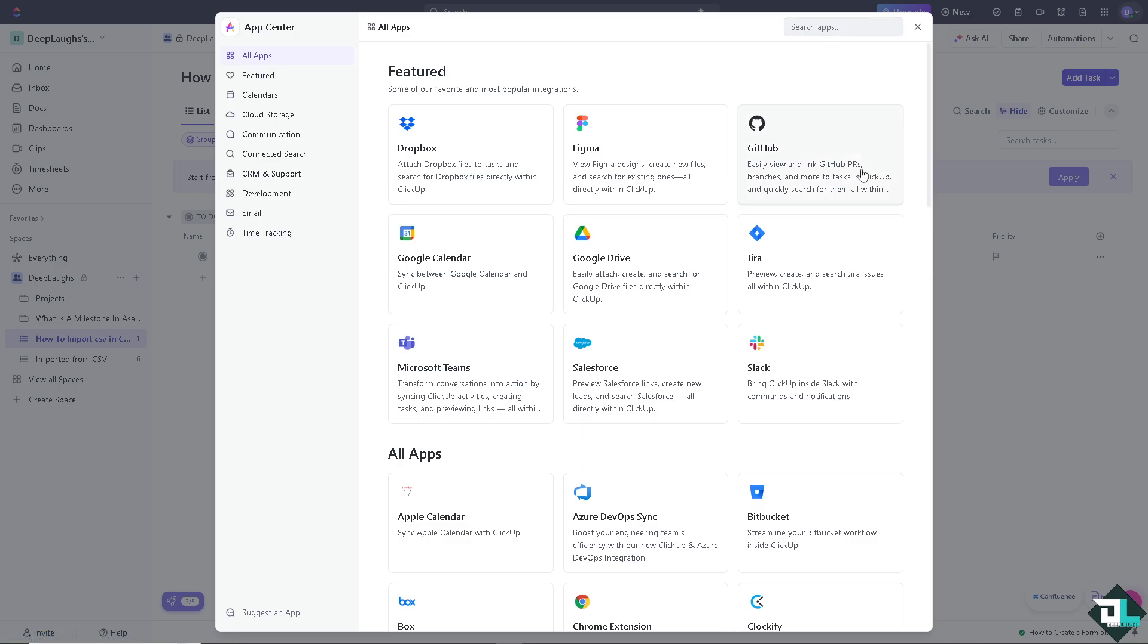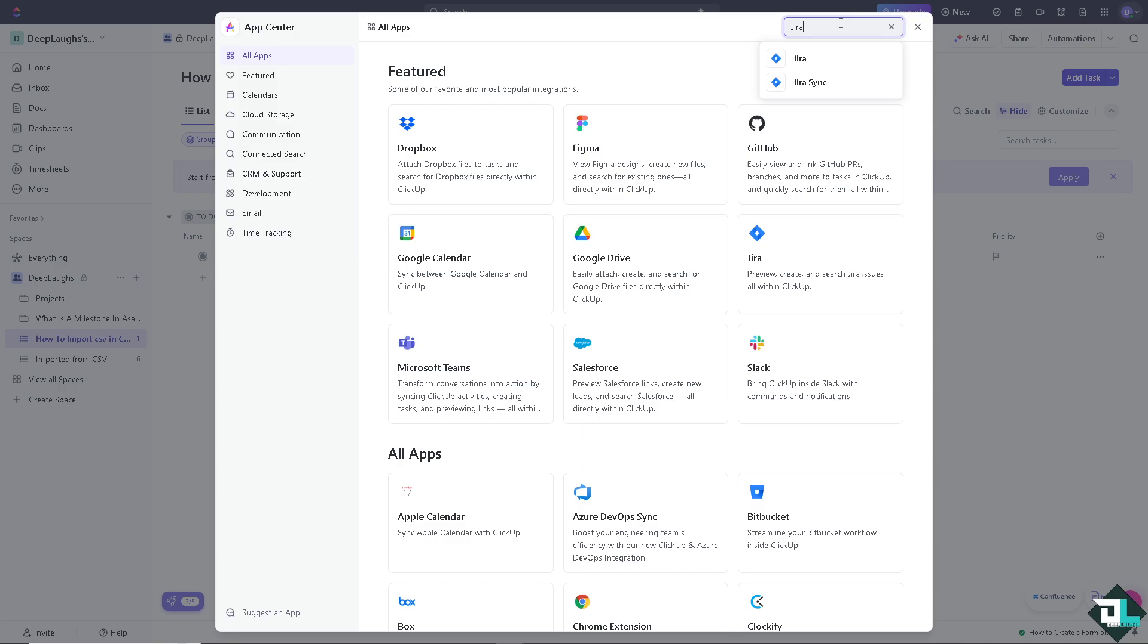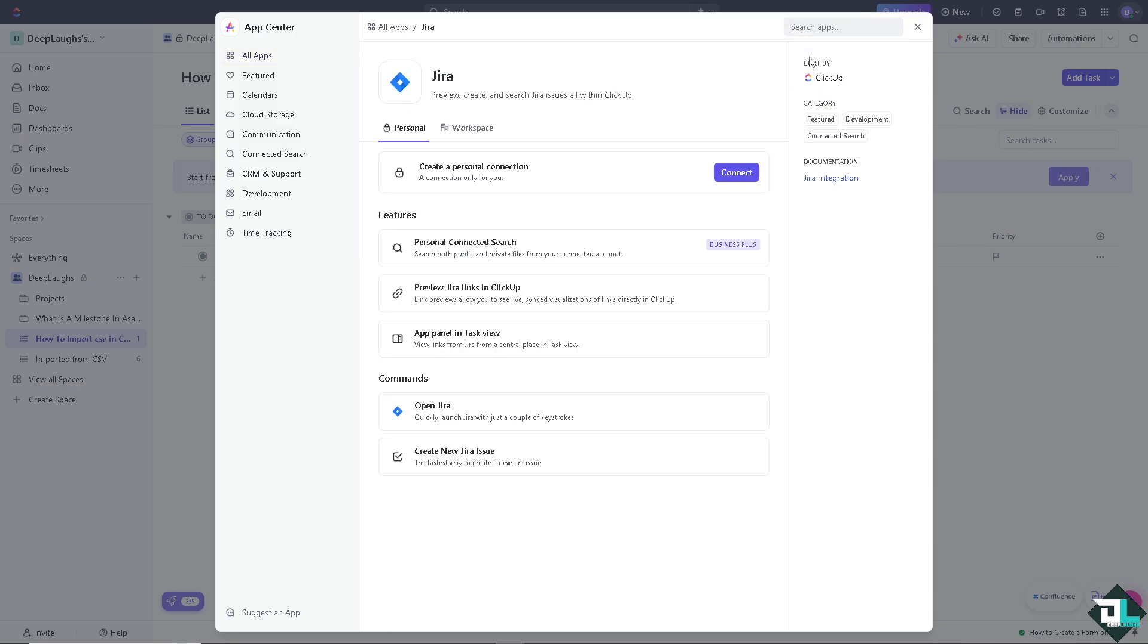But if you can't see Jira, all you're going to do is go to the search apps and type in Jira. You see you have two options, Jira and Jira sync. Type in the first one, where you can preview, create, and search Jira issues all within ClickUp. All you have to do from here is click on connect.